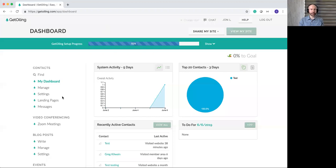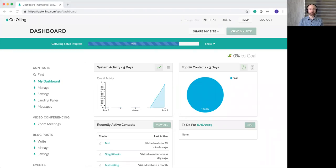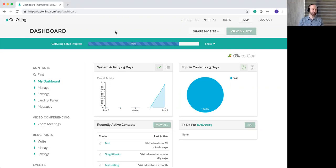This is the GetOiling back office. We're going to be going through how to customize your website and some of the options available here. When you first get started with the system with GetOiling, you get a website right out of the box. Once you sign up, there's almost nothing you have to do to have a functional website — it walks you through inputting your member number immediately, and then you immediately have a website.